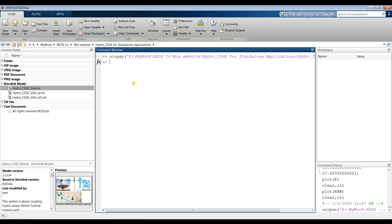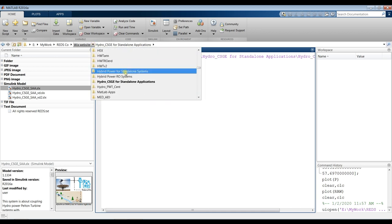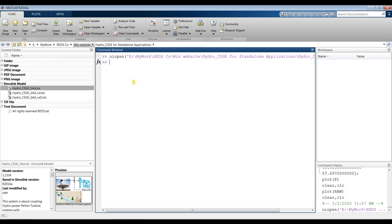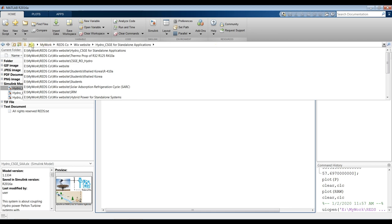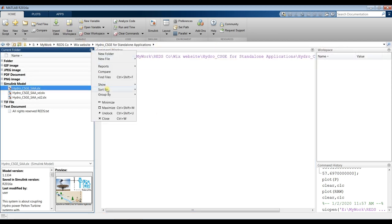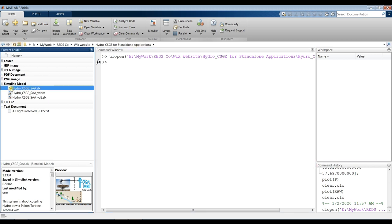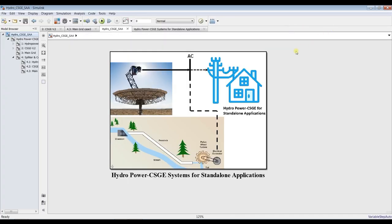Go to your working folder. Open MATLAB from here, sort by name and group by type, then double-click to open the main model about hydropower.